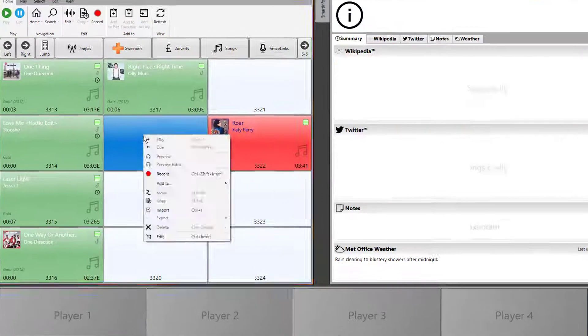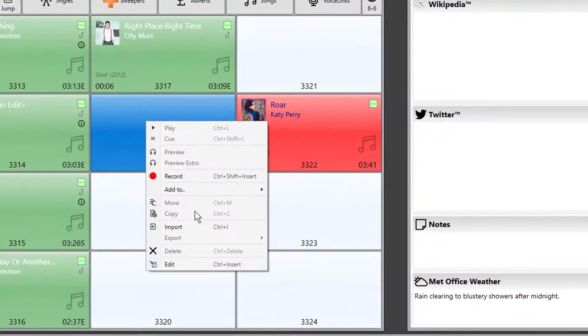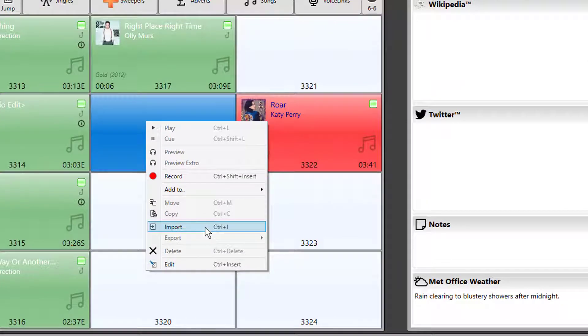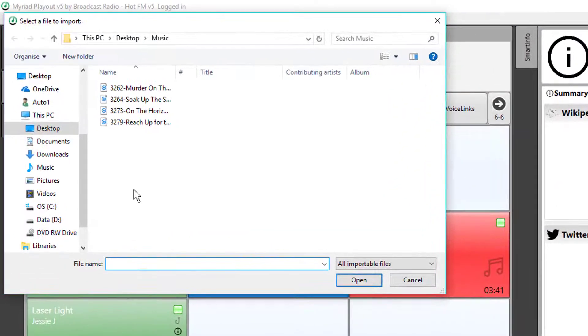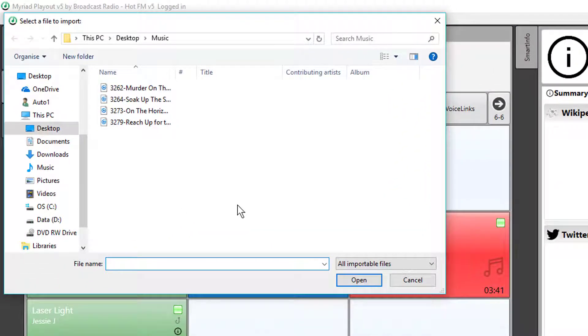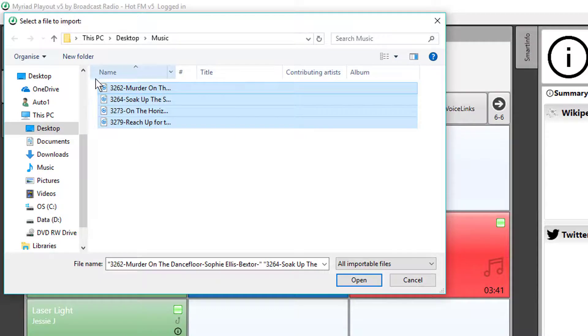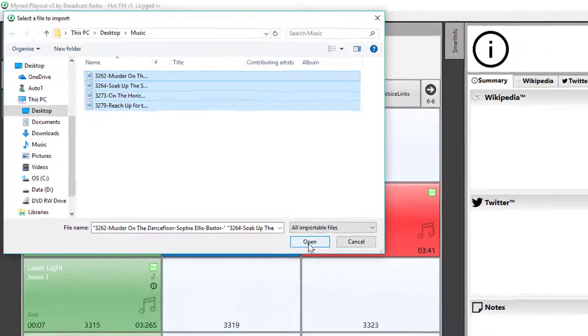To do that I'm going to right-click on an empty cart, choose import, and here's the folder I want to bring in so I'm just going to highlight them all.